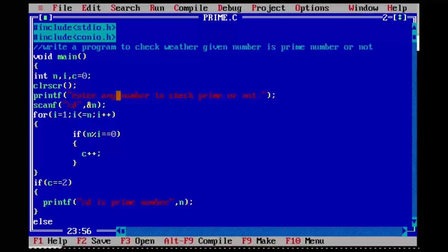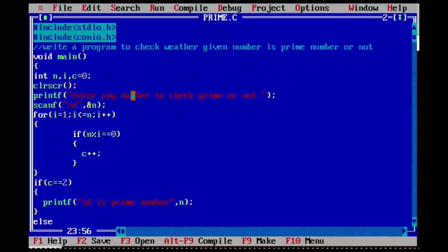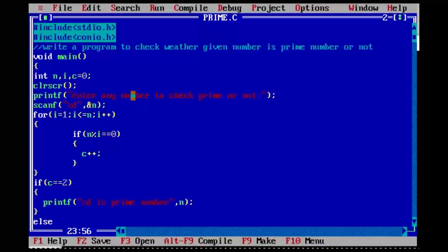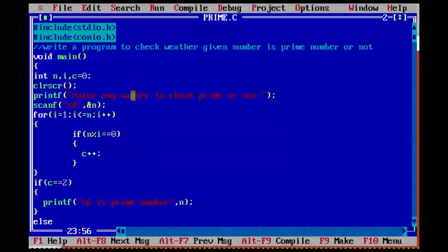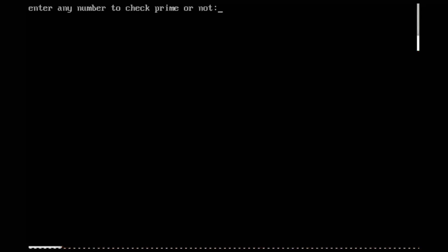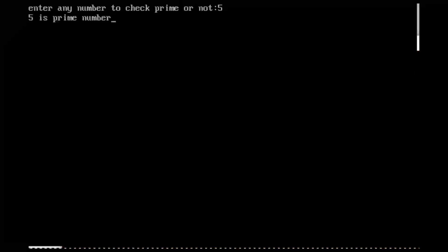I am taking five from the keyboard. Now we will see the execution of the program and what will be the output. I am compiling the program — no errors. I am executing the program. It prompts: enter any number to check prime or not. I am entering five. Five is prime number.